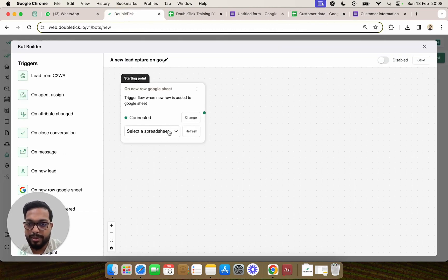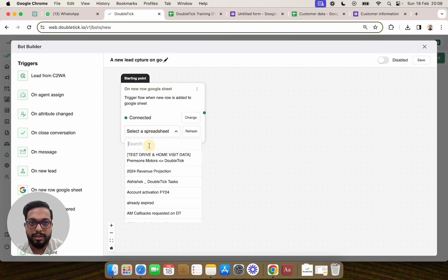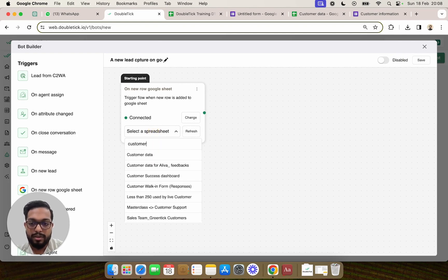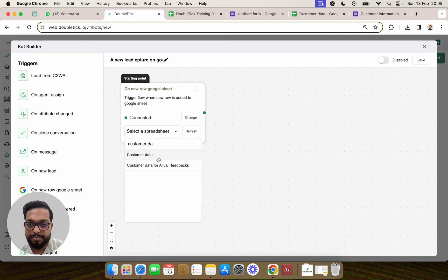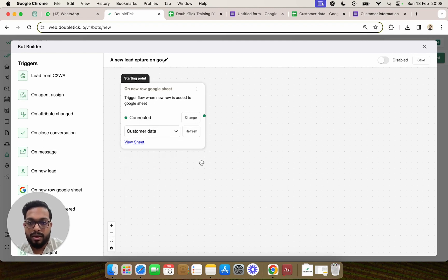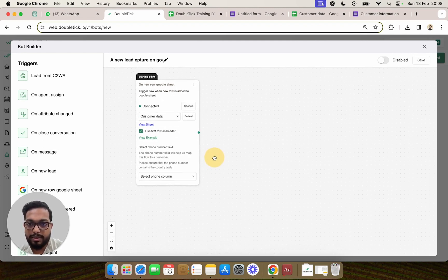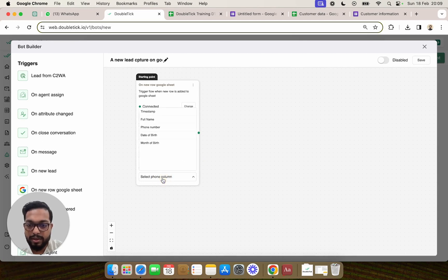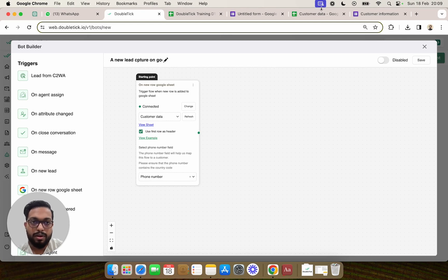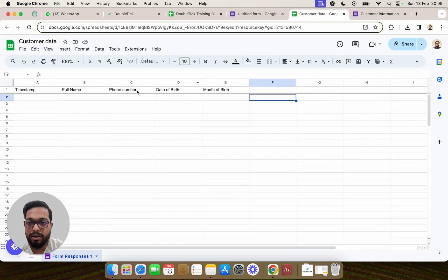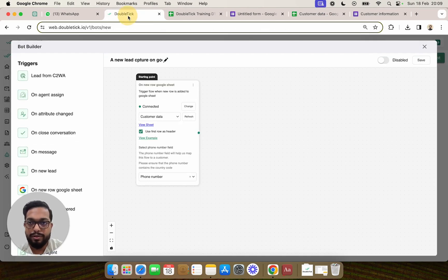Once you allow all the permissions, you will be able to see the Google Sheet named 'Customer Data'. Now that the Google Sheet has been selected, we need to map the phone number column of the Google Sheet with DoubleTick. We'll click on 'Select Phone Number Column' and select the column header for our phone number, which is column C.